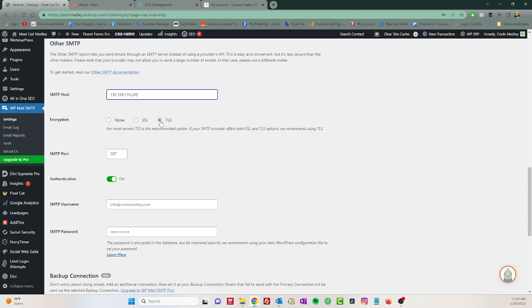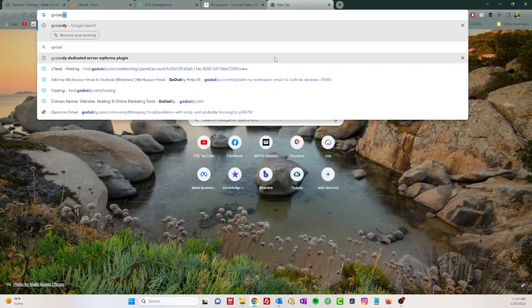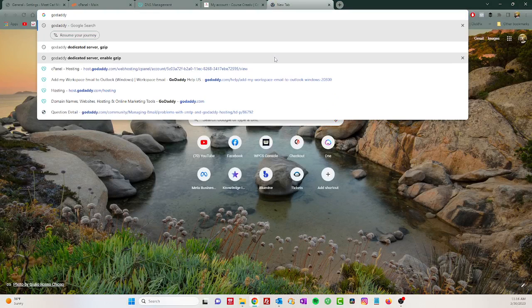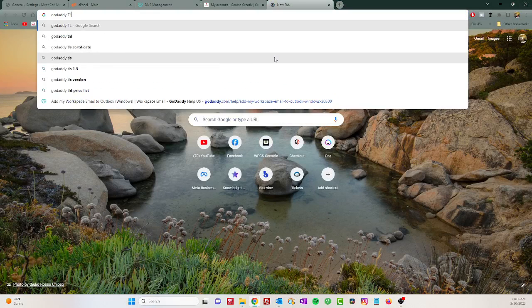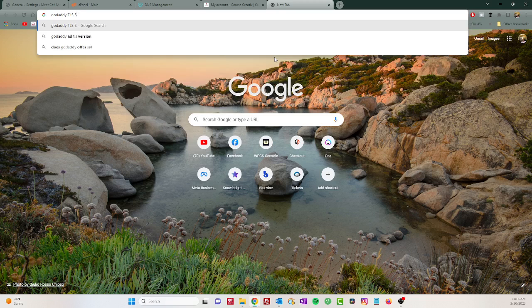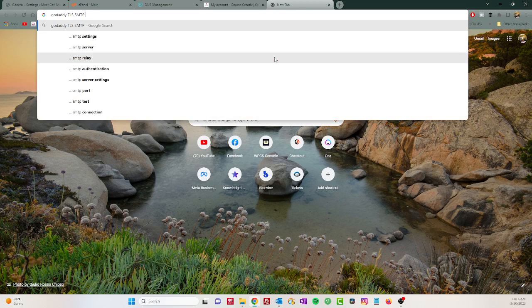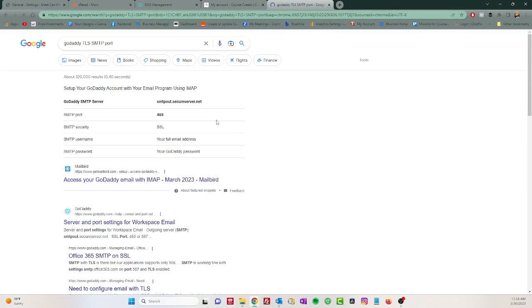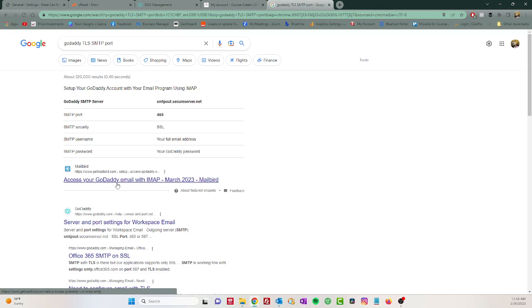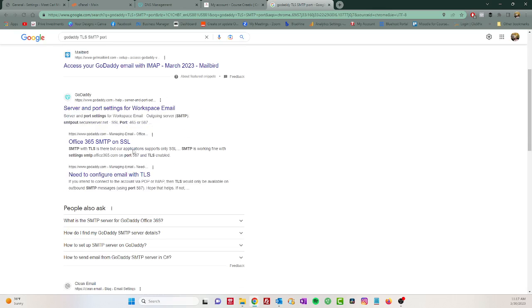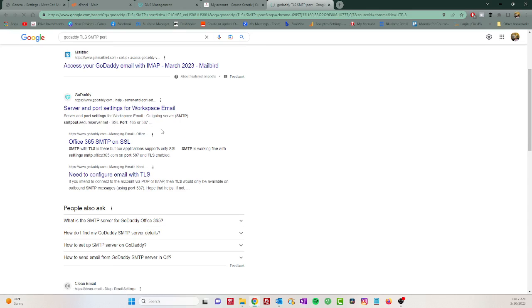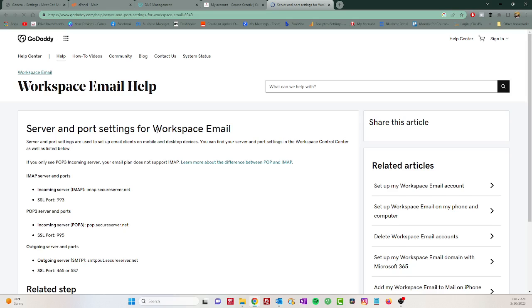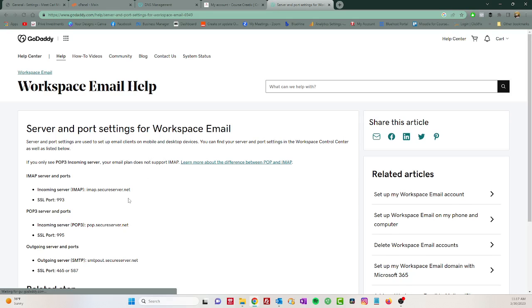So the next thing you want to select is TLS. Now you want to use your SMTP port. You can find that if you just Google HostGator SMTP port, GoDaddy SMTP port, etc. So actually what you want to Google is, let's just go ahead - GoDaddy TLS SMTP port. So this one has 465. Let's go, there you go. So it has 465 or 587.